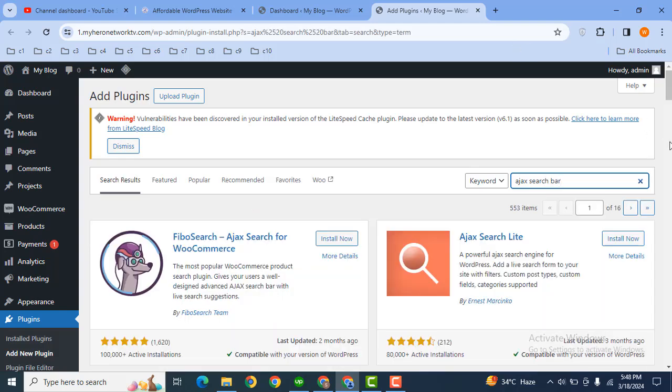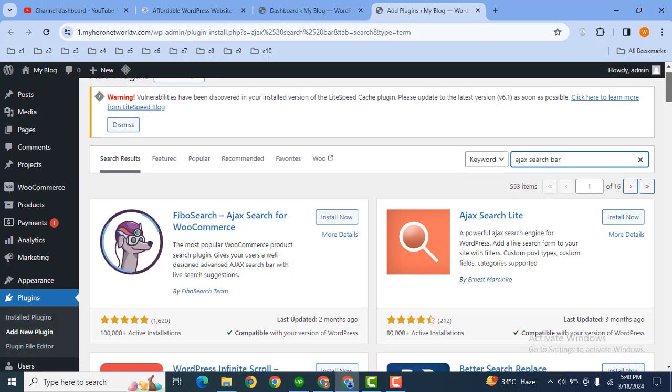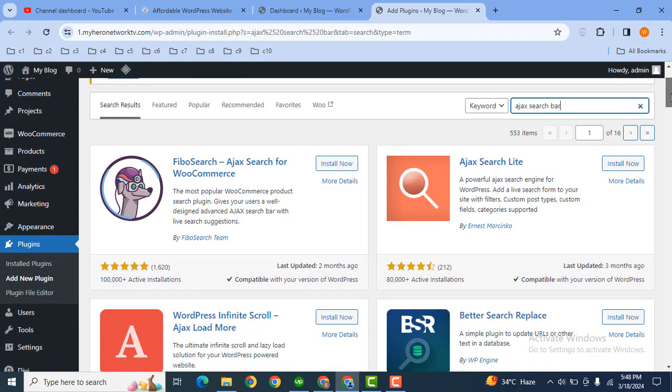Then here we need to install a plugin. Now let's search AJAX search bar. Here you will find various plugins.